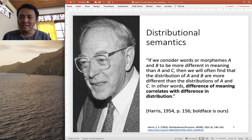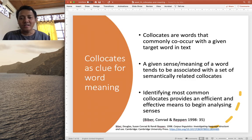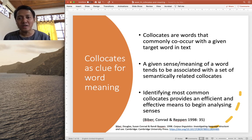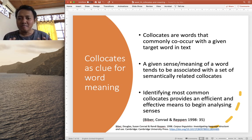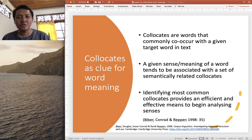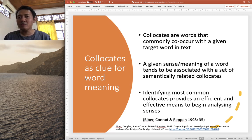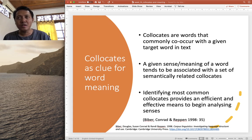With these three influential ideas, we get into the concept of collocates, which serve as approximations or clues for word meanings. Collocates are words that commonly occur with a given target word in text — this goes back to the idea of the company that a word typically keeps in language. A given sense of a word tends to be associated with a set of semantically related collocates. When we identify the most common collocates of a word, we get an efficient and effective means to start inferring, exploring, and analyzing the meanings of the word.